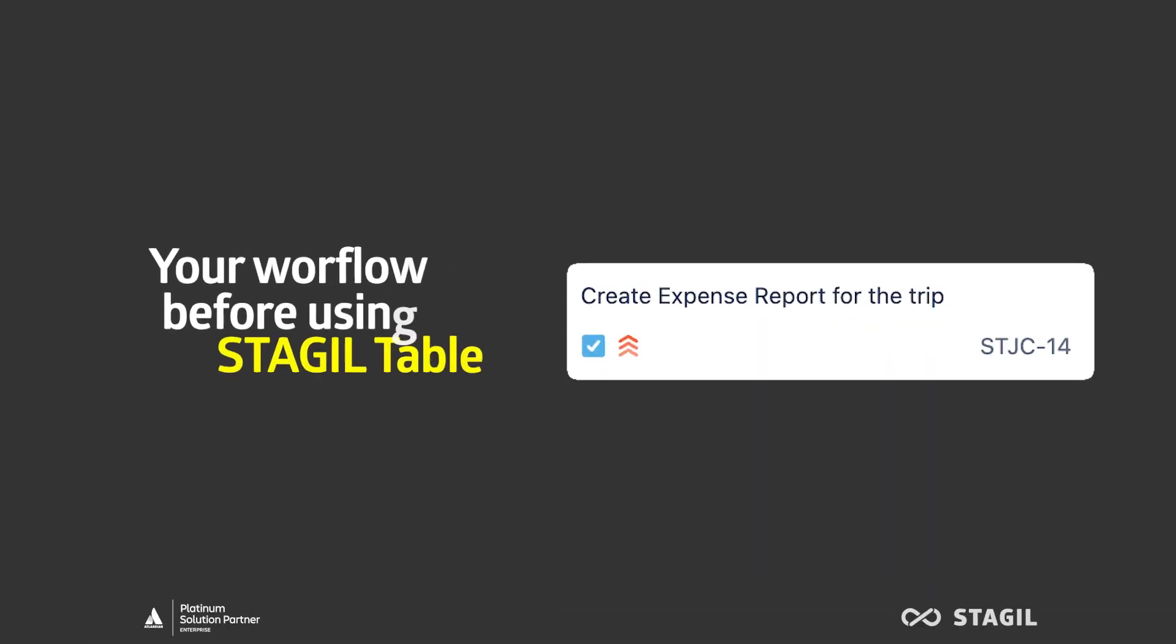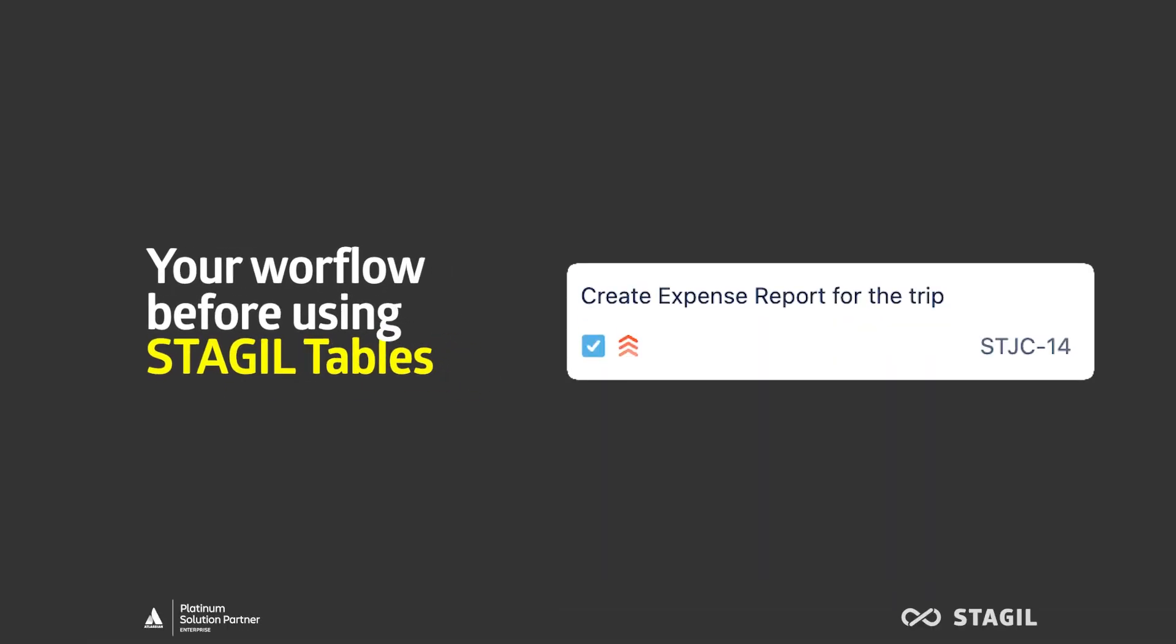Say that your task is to create an expense report for a customer, or travel, or any other application.